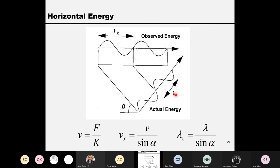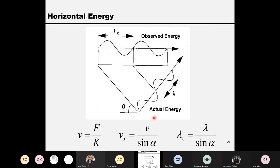Lambda is related to the velocity. Lambda means wavelength — how many wavelengths per second gives the velocity. If we travel in this direction with velocity V, the apparent velocity seen from the horizontal direction will be V divided by sine alpha. This formula you learned from high school: Snell's law. Velocity divided by sine alpha.